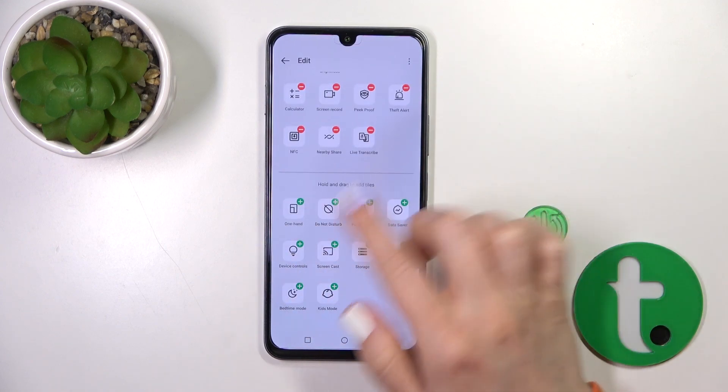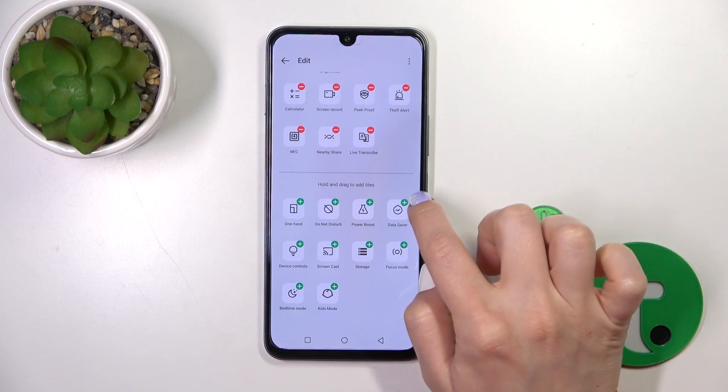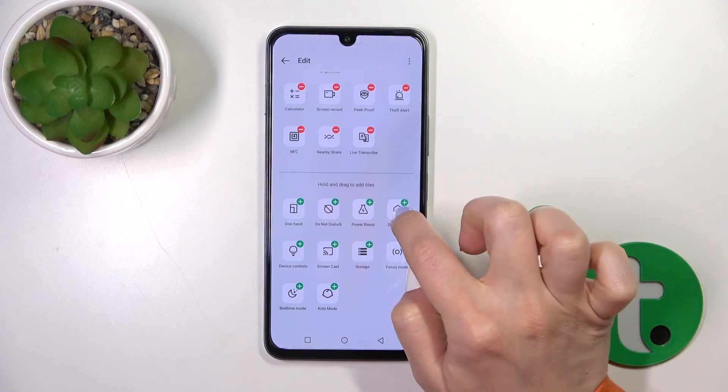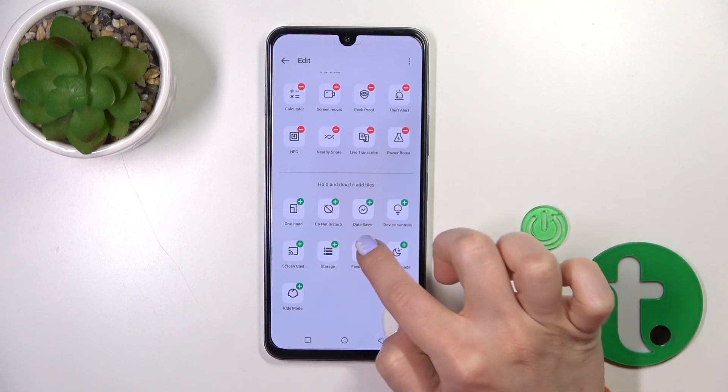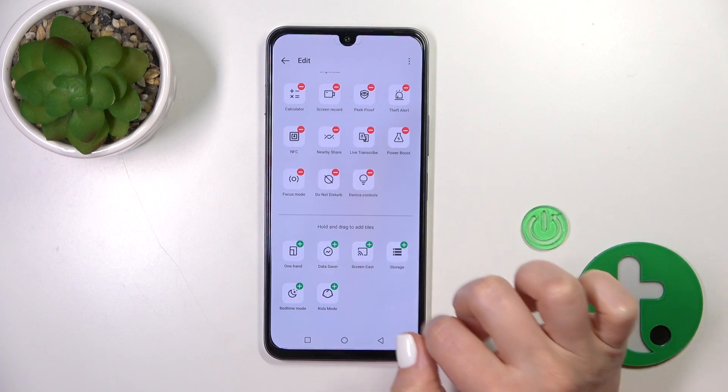To add new options to your panel, click on each of the plus icons on the shortcuts, like this.